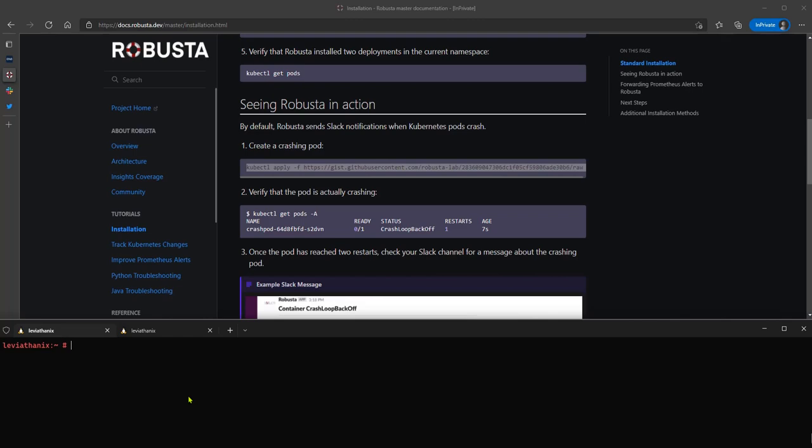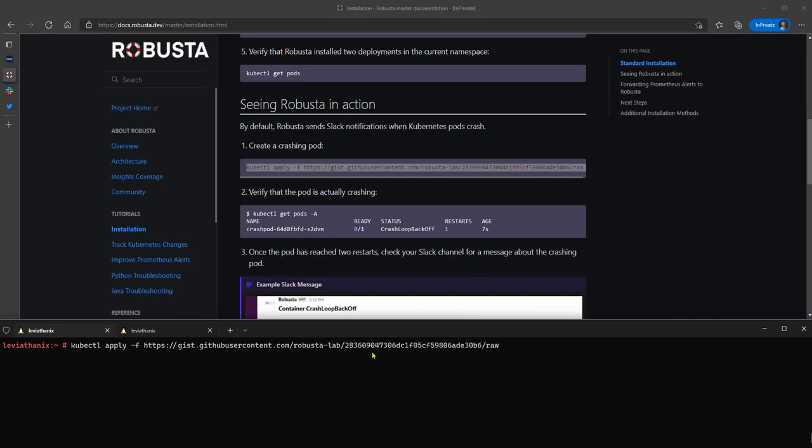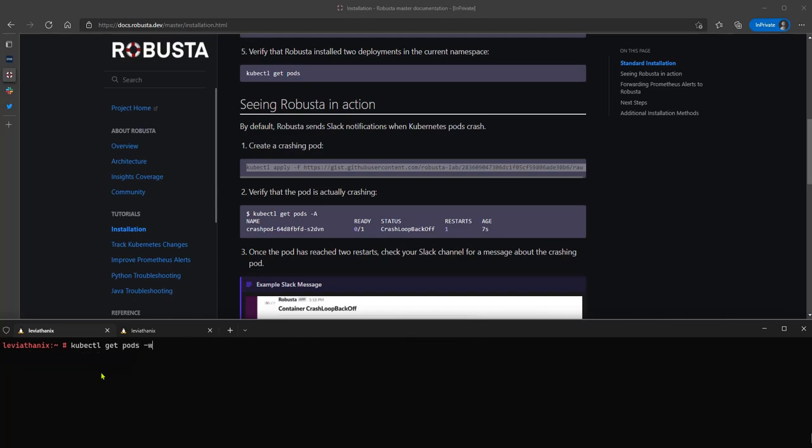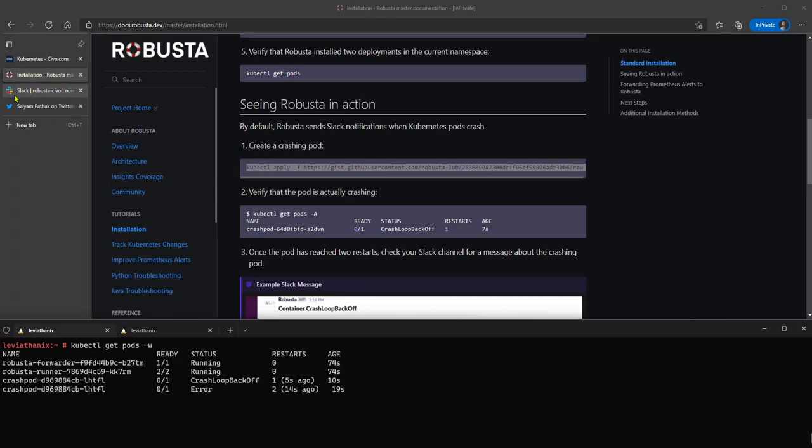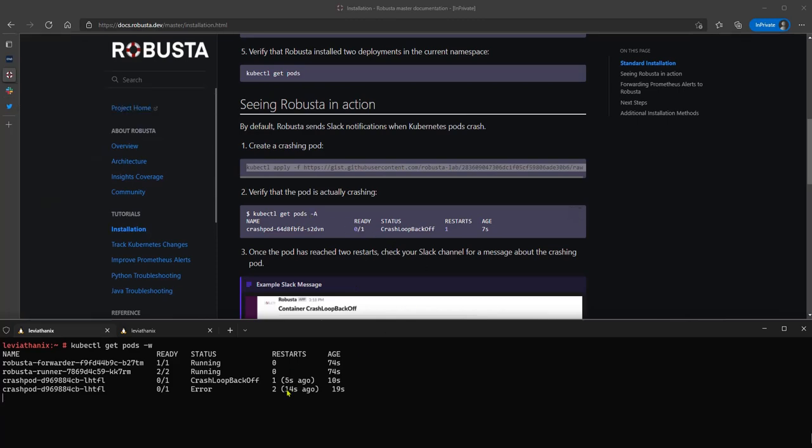So here, what they did is they created a small app that is crashing a pod continuously. And what it will do, so now if I do again, the get pods, you can see that the crash pods and the restarts are here. Now look here. It says after two restarts, which is now, I should get a message on my Slack. So we reach the two restarts.